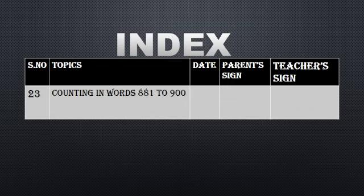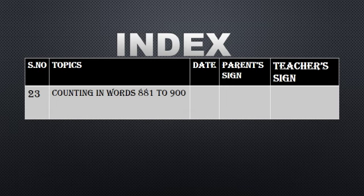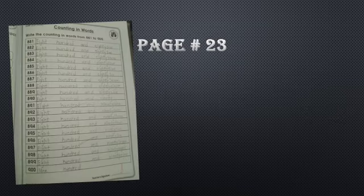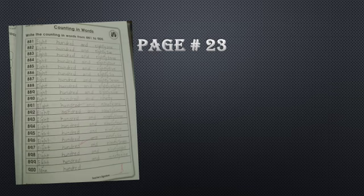Students, it is a very easy page and it is a sort of revision page. Maintain your index according to the topics and mention the date. Students, this is your page number twenty-three. You have to do this page in your master book with pencil neatly.